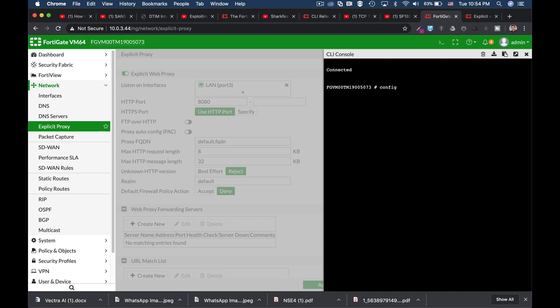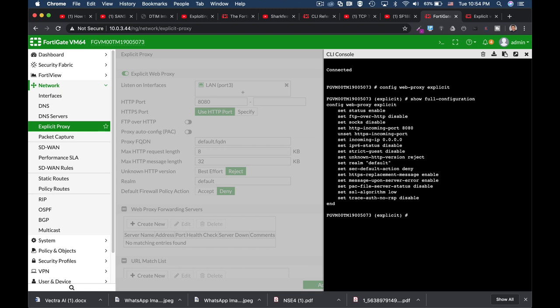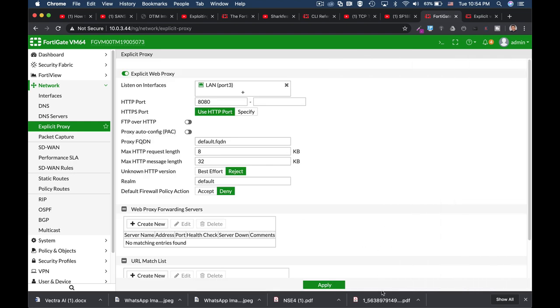Config web-proxy explicit. Now if we show the full configuration you will see that the status currently is enabled and you can see that we have HTTPS incoming port set to 8080. All right.